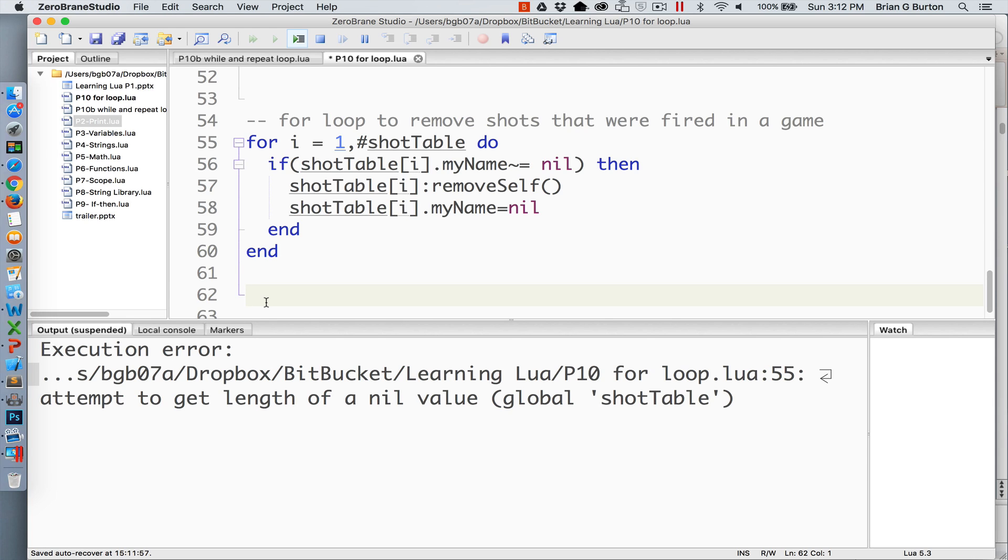Shot table, real original name there, and looked at each shot to see if it had been removed from memory yet. And I used that by using the parameter my name to the shot table and setting that to nil if it had been already removed.